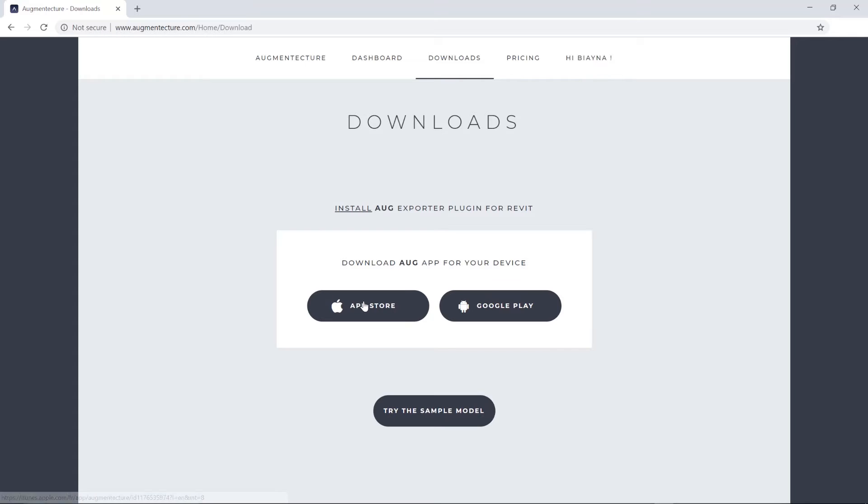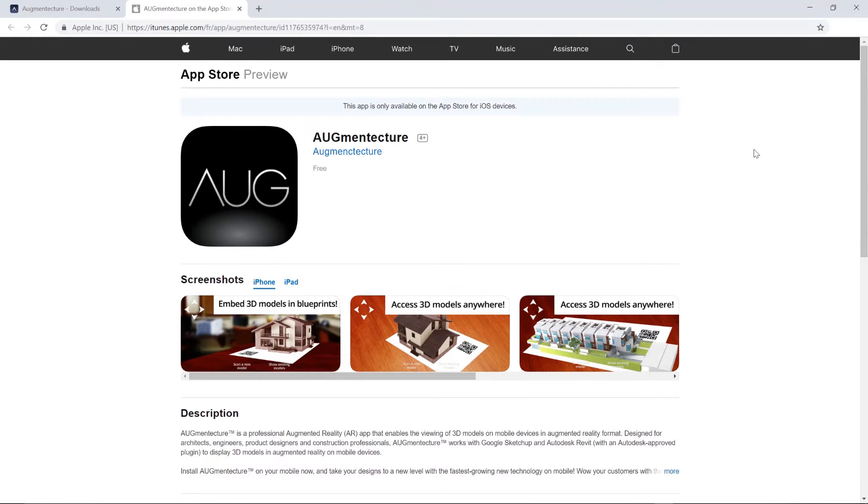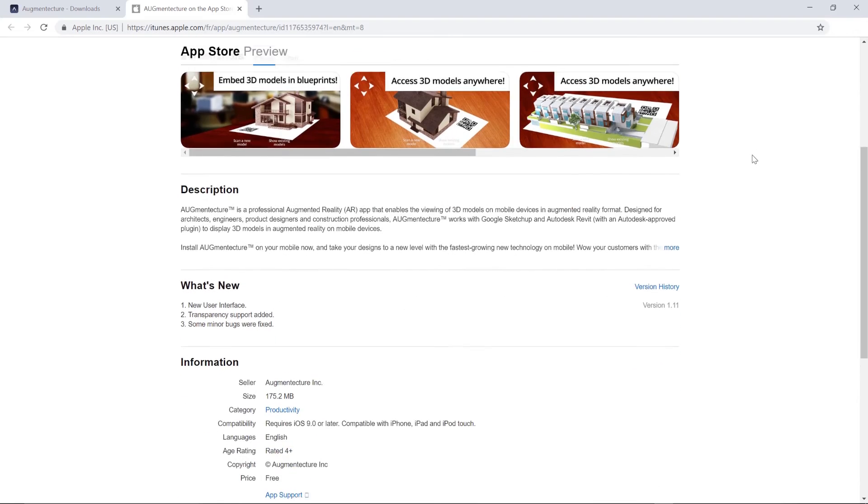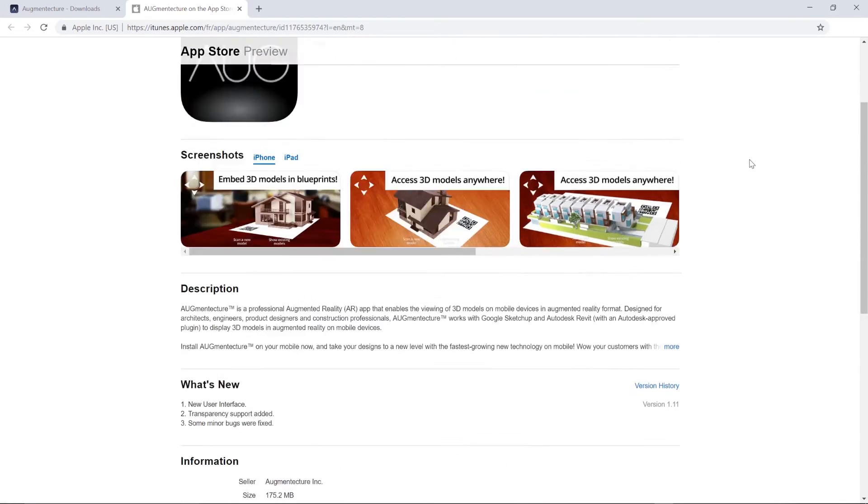For instance, let's look at the iOS version on the App Store where you will find further information about the application.